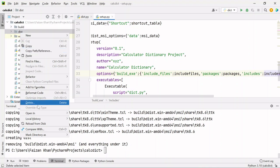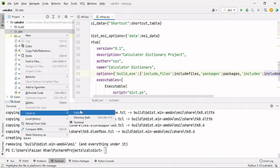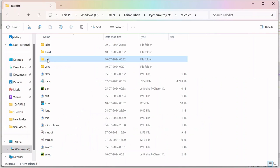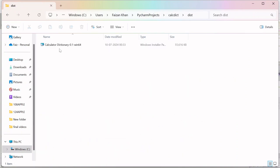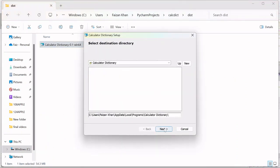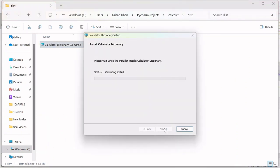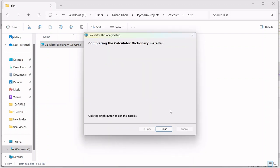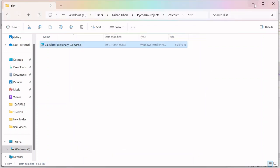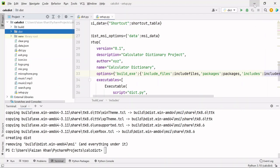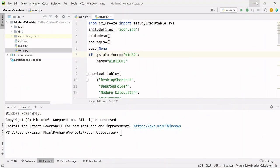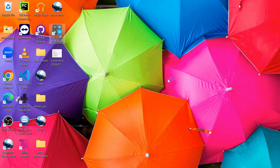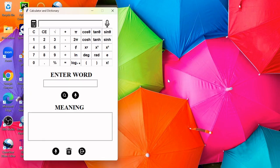Right-click and open in explorer. Go inside the dist folder, double-click on it, press next, and it will be installed. Click on finish, now go to your desktop and run it. You can see it's working.